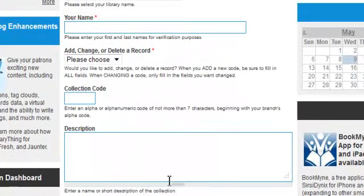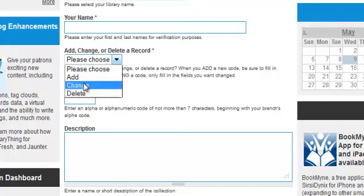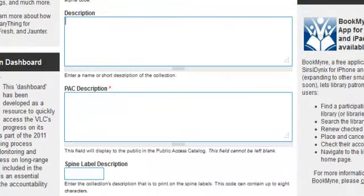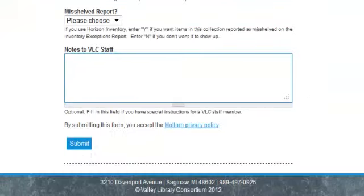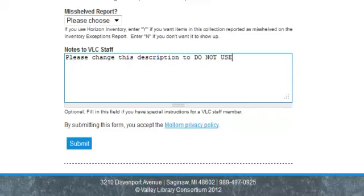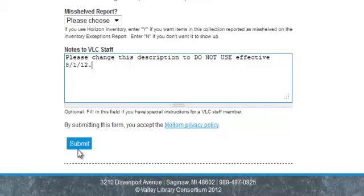To go back to deleting: if you want to delete a collection code, select Delete. Click on that, then enter the appropriate code you want to delete. Under Description, indicate 'Do Not Use.' You may also want to add a note to VLC staff regarding this code deletion.